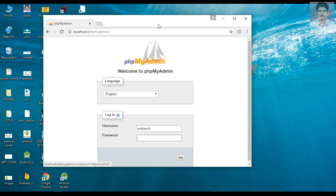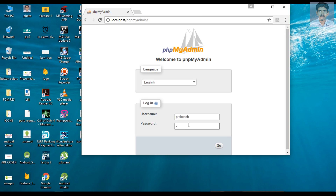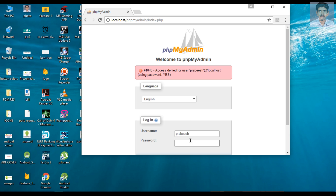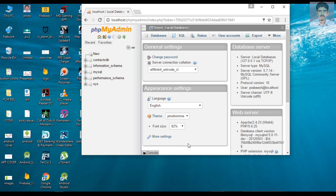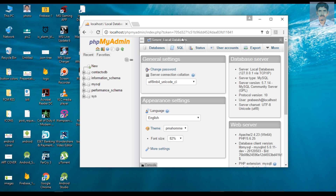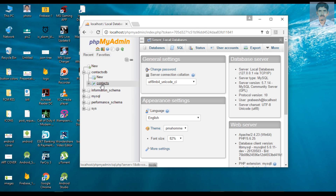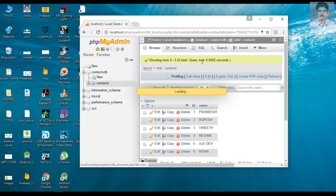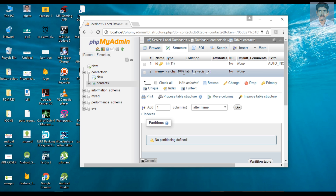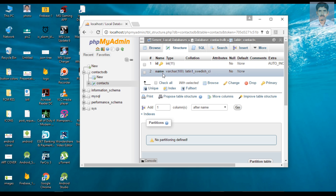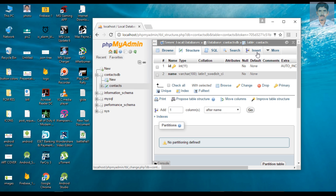Go to phpMyAdmin. Here I already created a database called contacts_db. That database contains a table called contacts. This is the structure of the table — it contains two columns: id and name. Here id is the primary key and name is of type VARCHAR. This is our database.